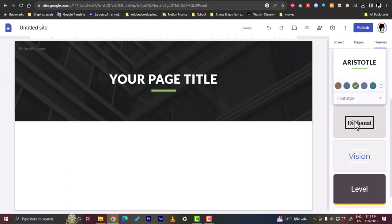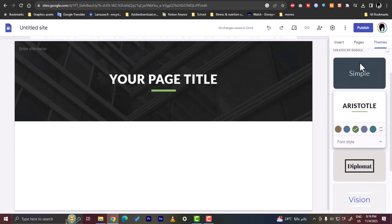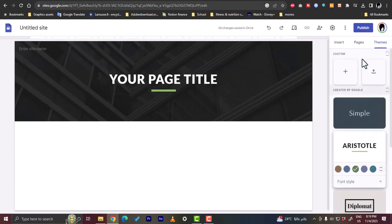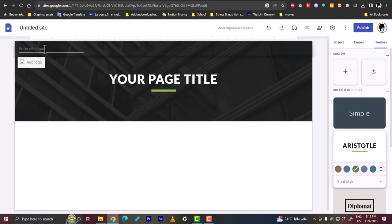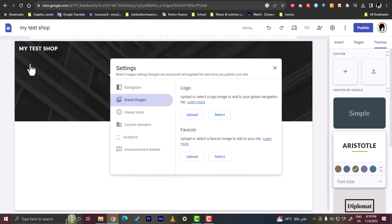This looks good. Now here I'm going to insert, you can first write in your site name, so let's do my test shop. And you can add your logo here, you can upload the logo or select it. Let's close it for now.